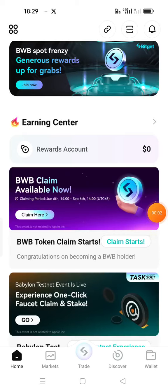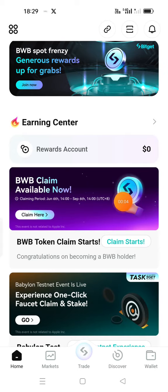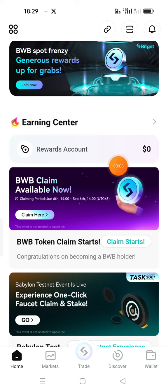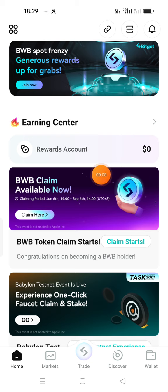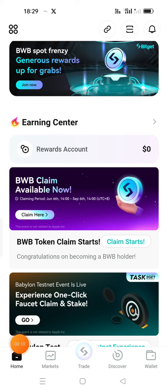Hi everyone. Welcome to Crypto Adopterly Channel. I'm going to show BWB Claim Airdrop. I'm here at Homebase.